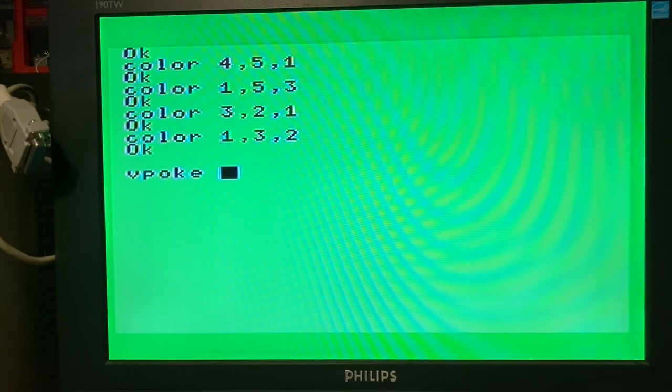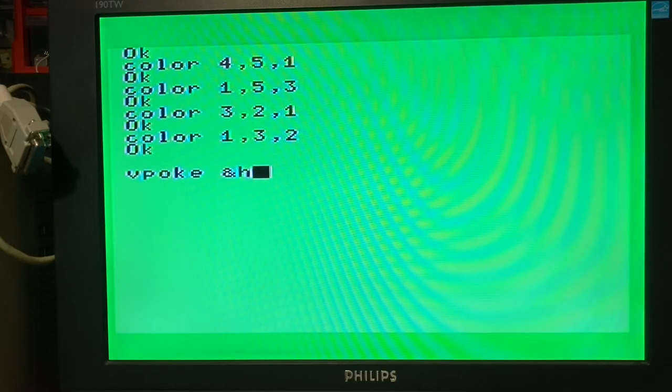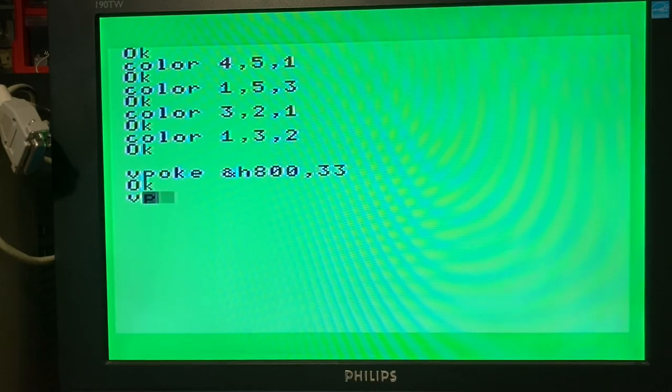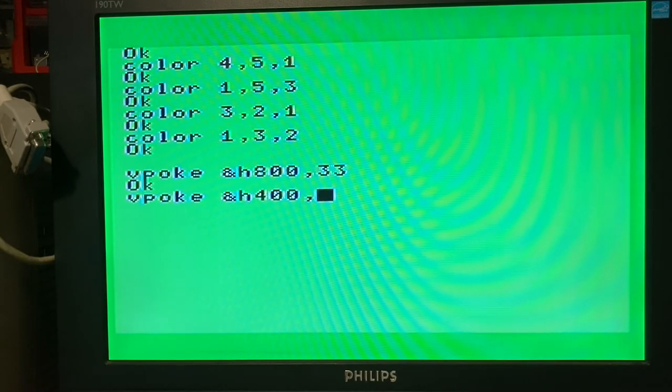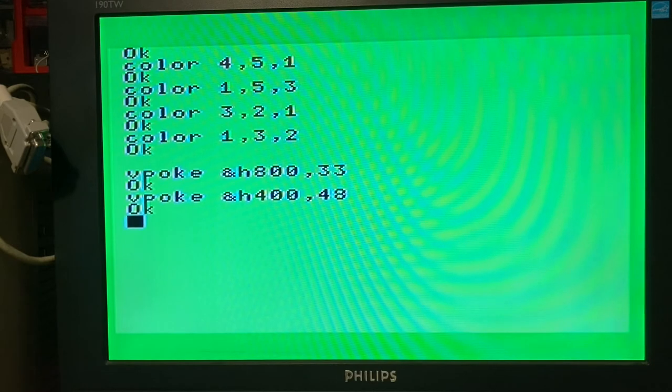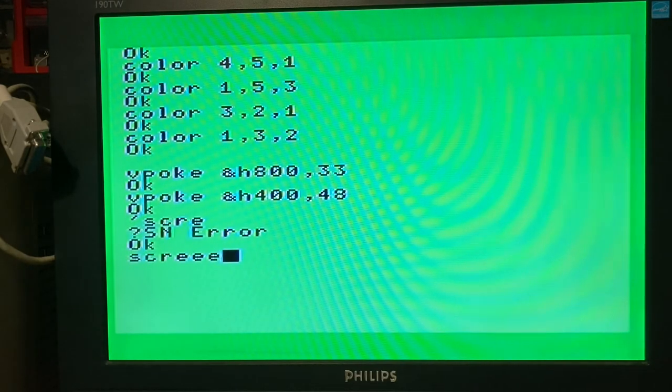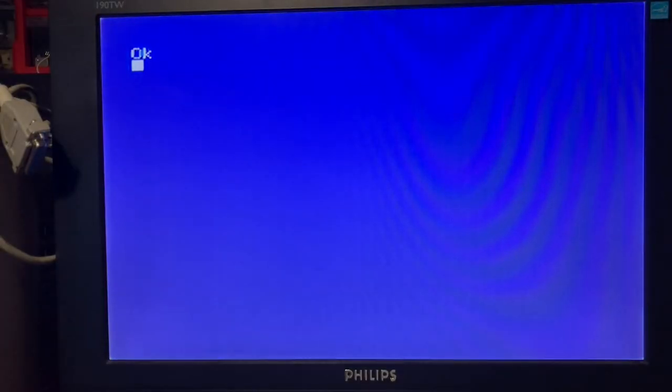In screen mode one, like MSX BASIC, I developed some extra BASIC instructions like VPOKE that can write to the video RAM address. You can VPOKE around the screen.